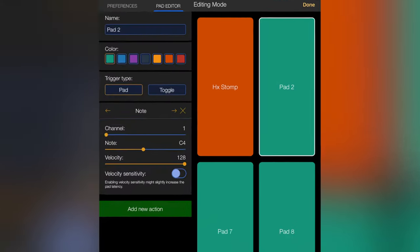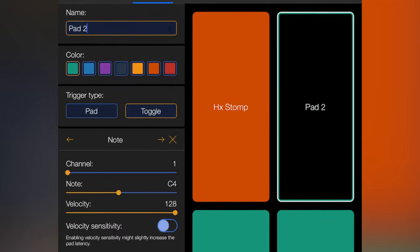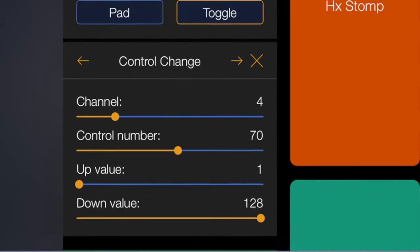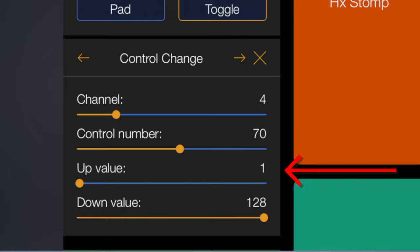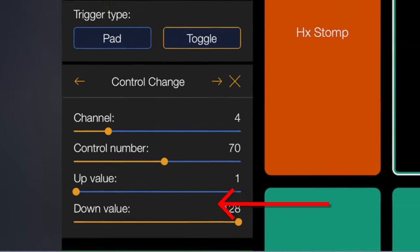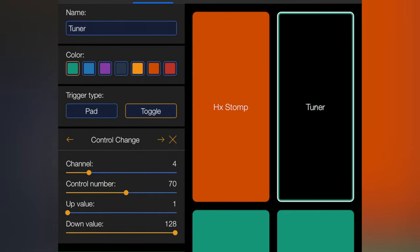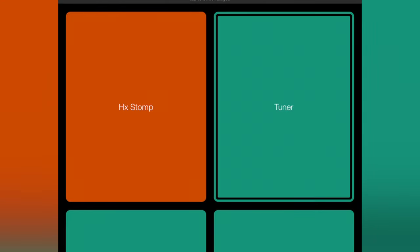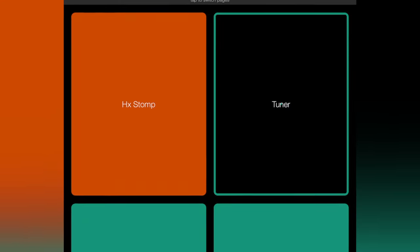Let's do Pad 2. I'm going to set this as a toggle. So let's just say I'm going to turn my tuner on and off. So the first time I click, it'll send a value of 1. Second time I click it, it'll send a value of 128. And when I click it, you can see it changes color from this black to the color that I assigned it to.